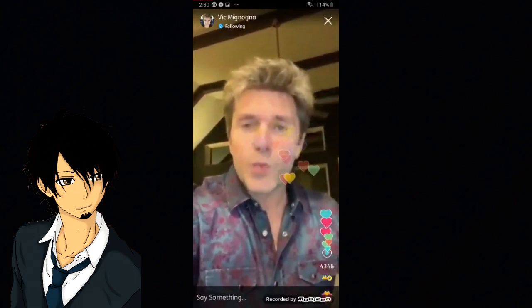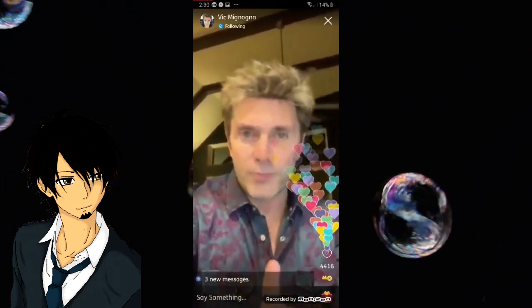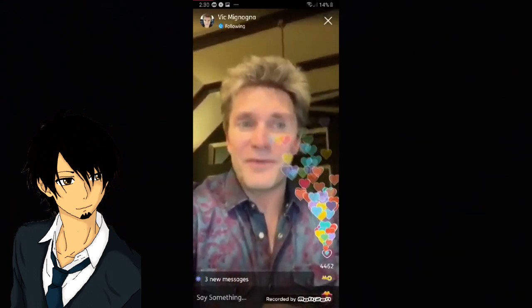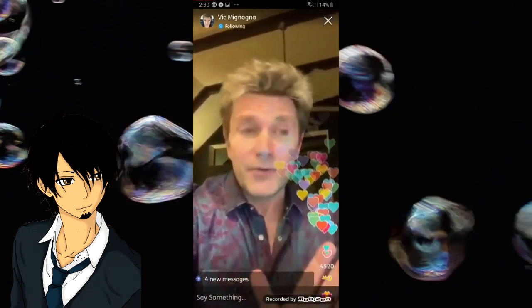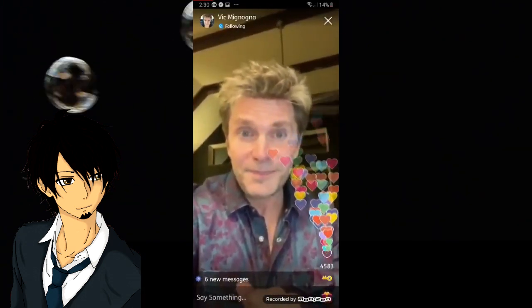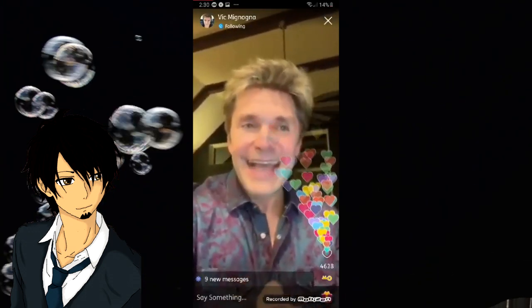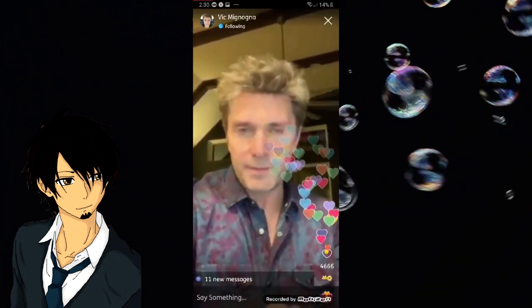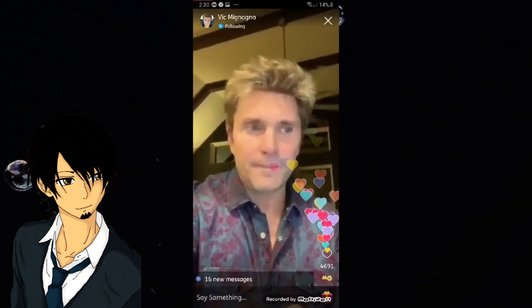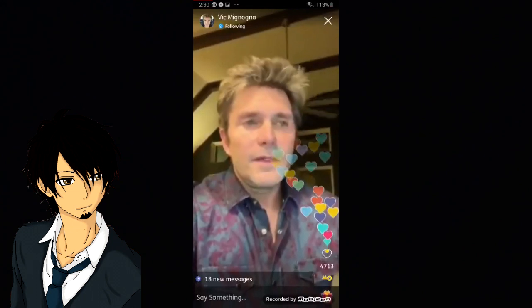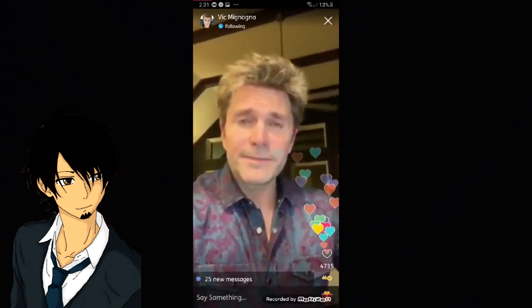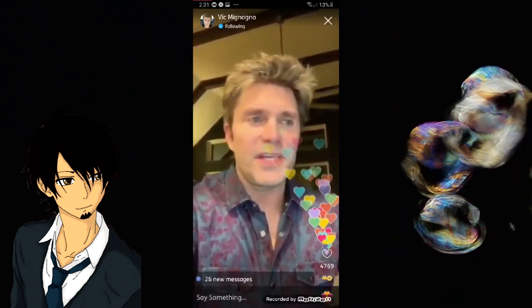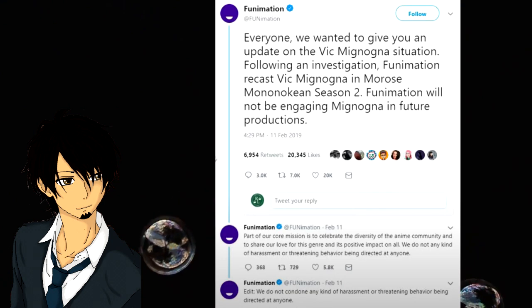As recently as one week - I'm not kidding - one week before all of this garbage started last year, I was in the lobby at Funimation, as I have been hundreds of times before, and Jamie walked in, and guess what she said?